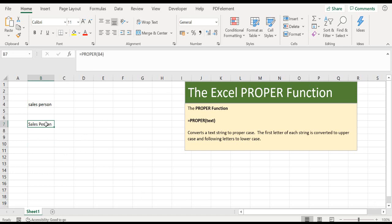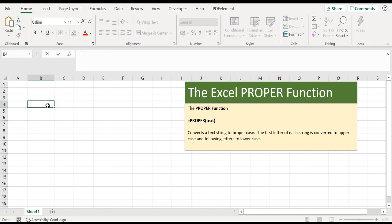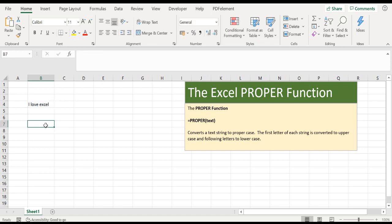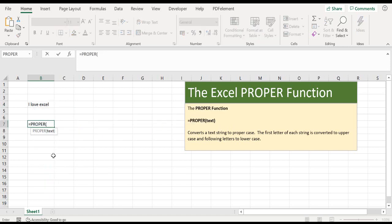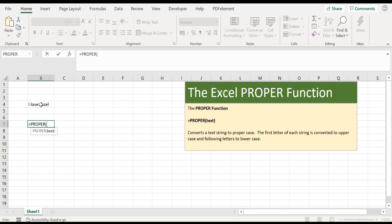Let's work through an example. We type the equal sign and select PROPER. This function only has one argument, which is text - the text you want to convert to proper case. This can be a cell reference. You can select the cell reference, in this case B4.